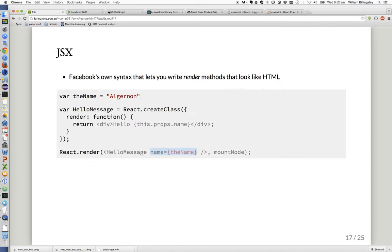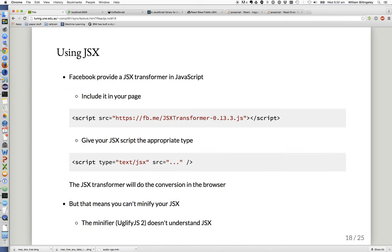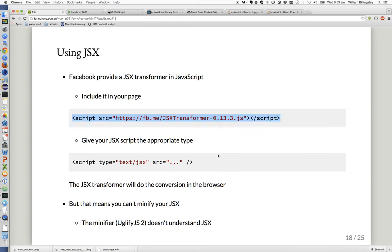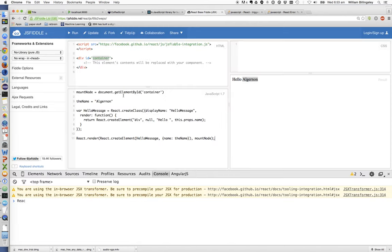If that's JSX, how do we get it into the browser? Facebook has provided a JSX transformer in JavaScript. You include it in your page with another script tag. Then if you give your script the appropriate type — text/jsx instead of text/javascript — the transformer picks up your scripts, does the translation, and your code will work. That's roughly what happens in JSFiddle.